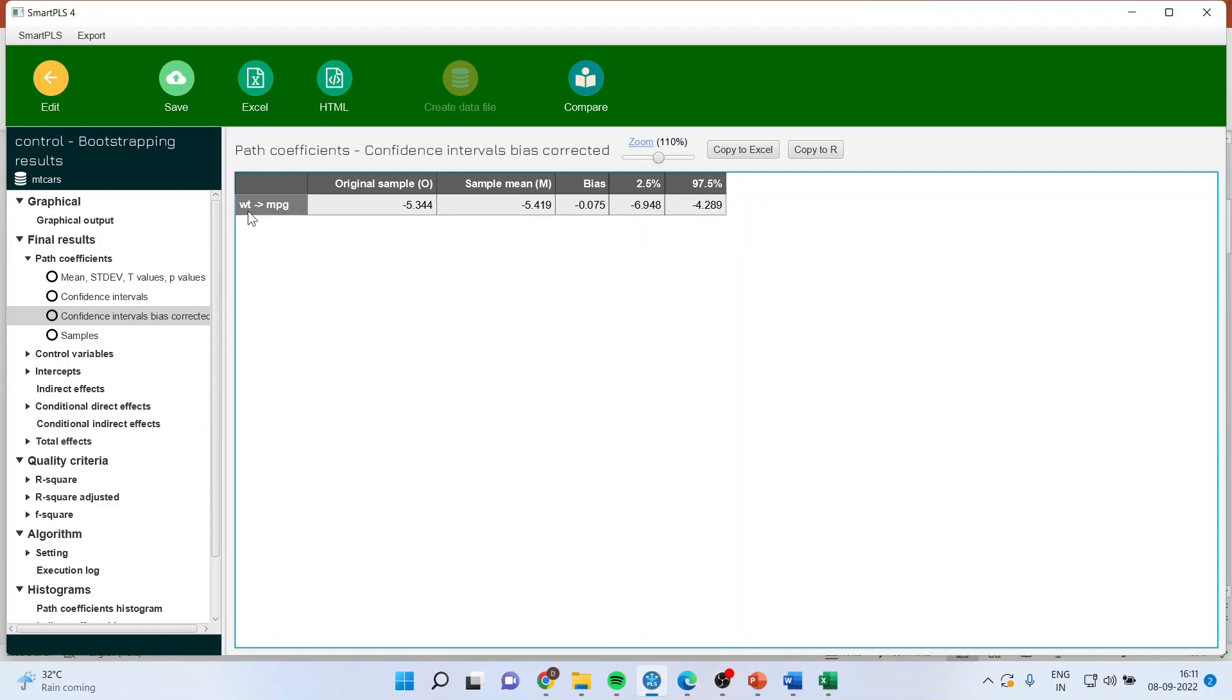With every increase in weight by one unit, the mileage of the vehicle drops by 5.3 units. This is the practical thing which we have seen.